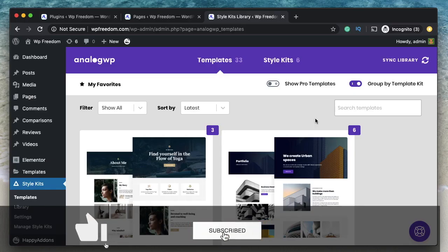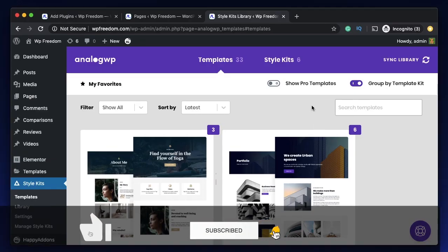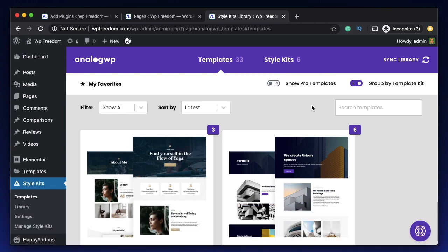Hi all, Kartik here from Design School by WP Algorithm. In this video, I want to talk about a plugin called Style Kits for Elementor by AnalogWP.